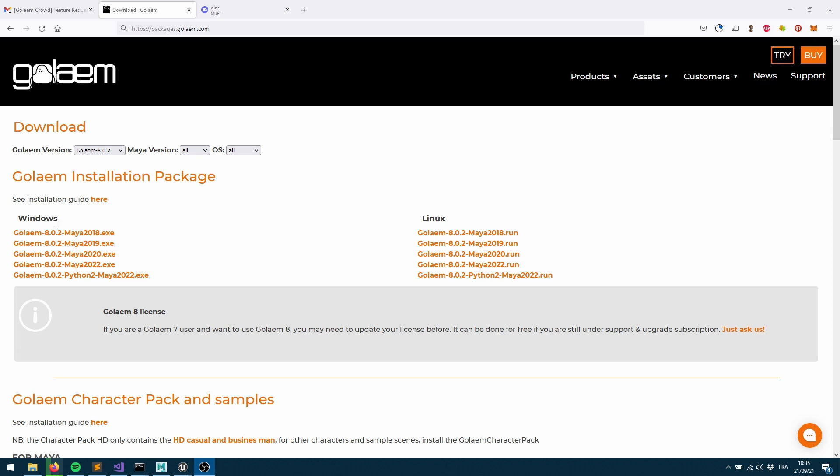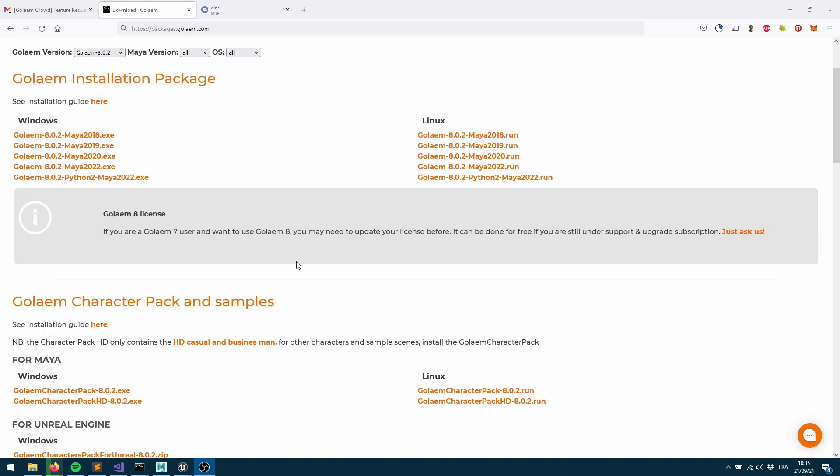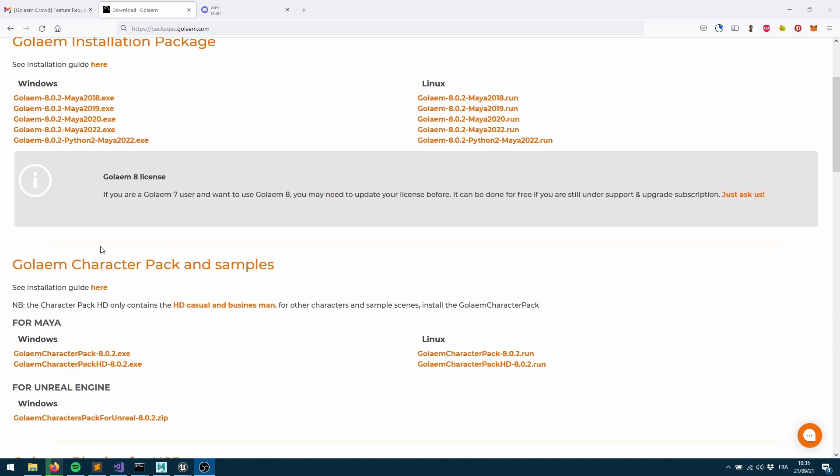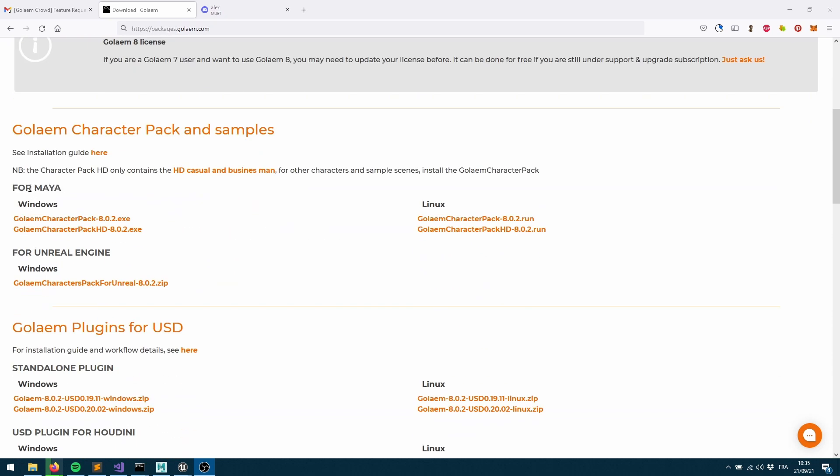So as soon as you ask for an evaluation you should get this link here, packages.golem.com, which holds all the links for the Maya, Katana, Houdini, and Unreal plugins, but also the Golem character pack and samples. Within this section you'll find a for Maya section and a for Unreal Engine section.